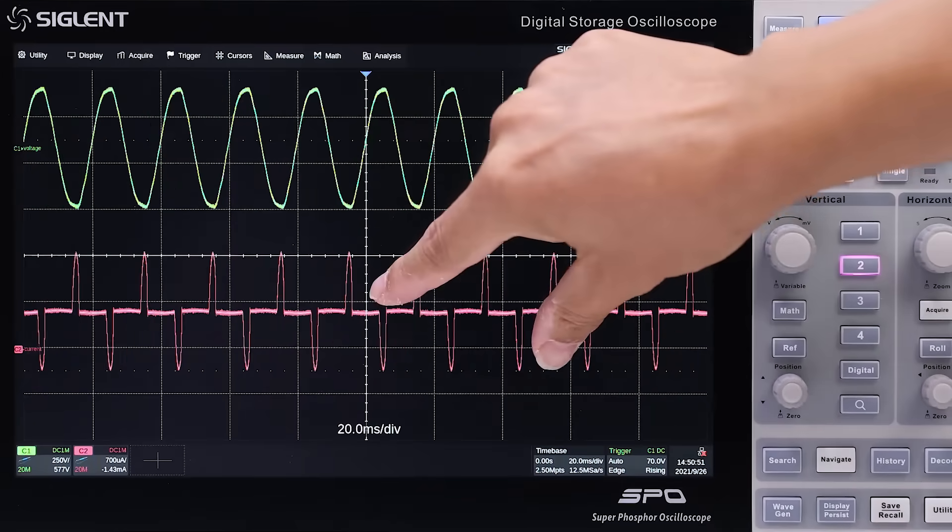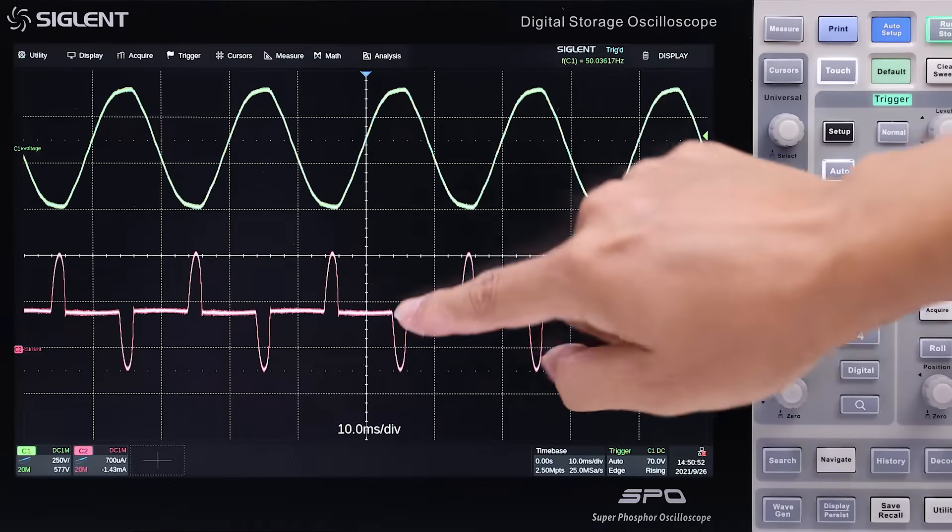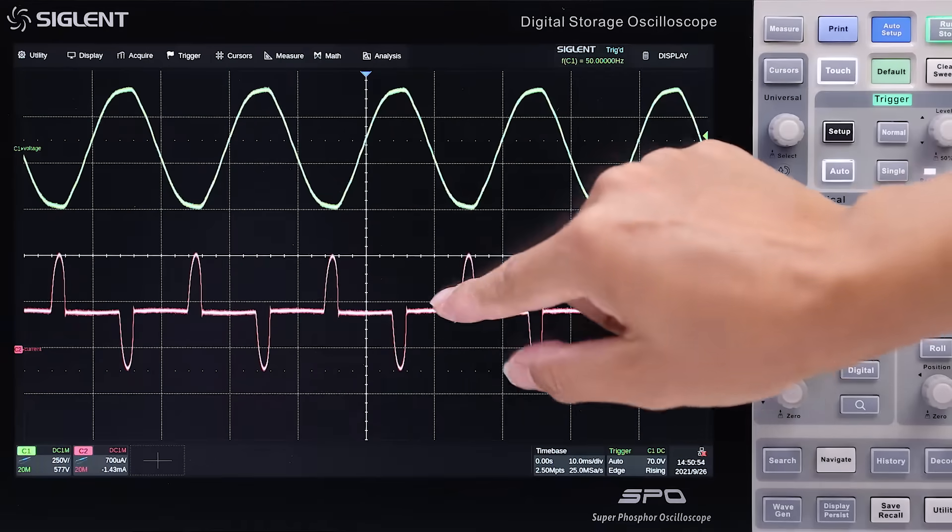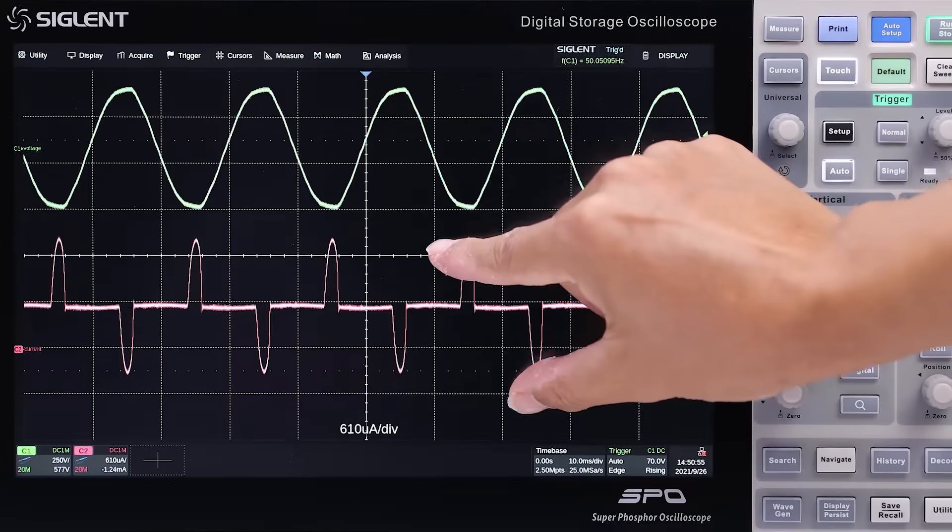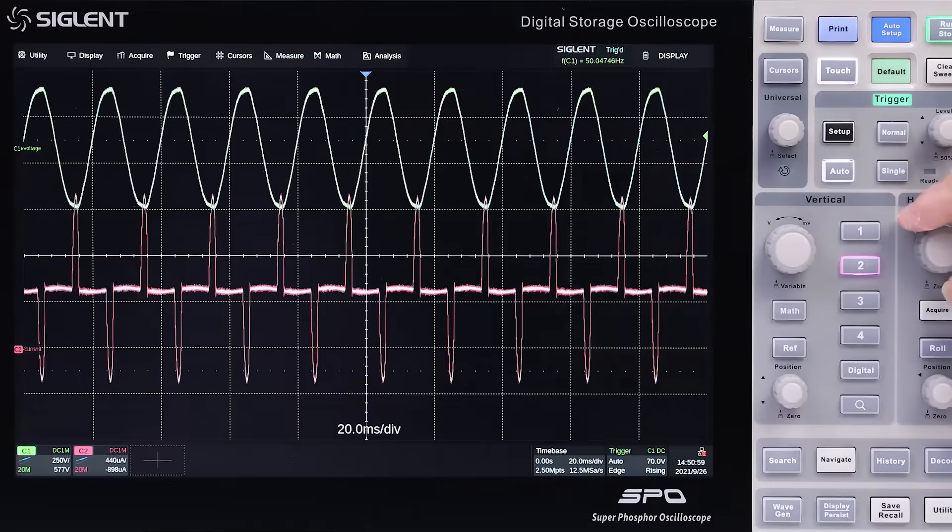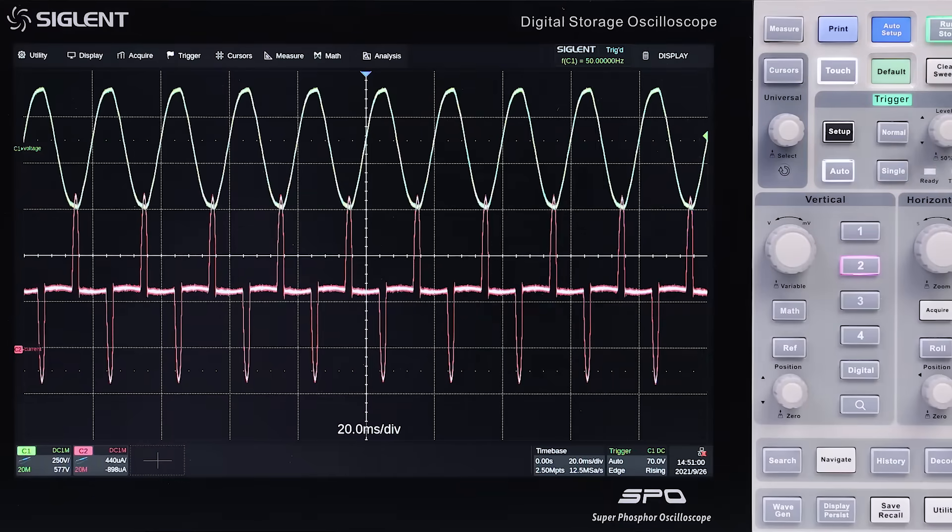Vertical, time base, and trigger settings can be easily adjusted via gestures, quick menu, or hard key buttons.